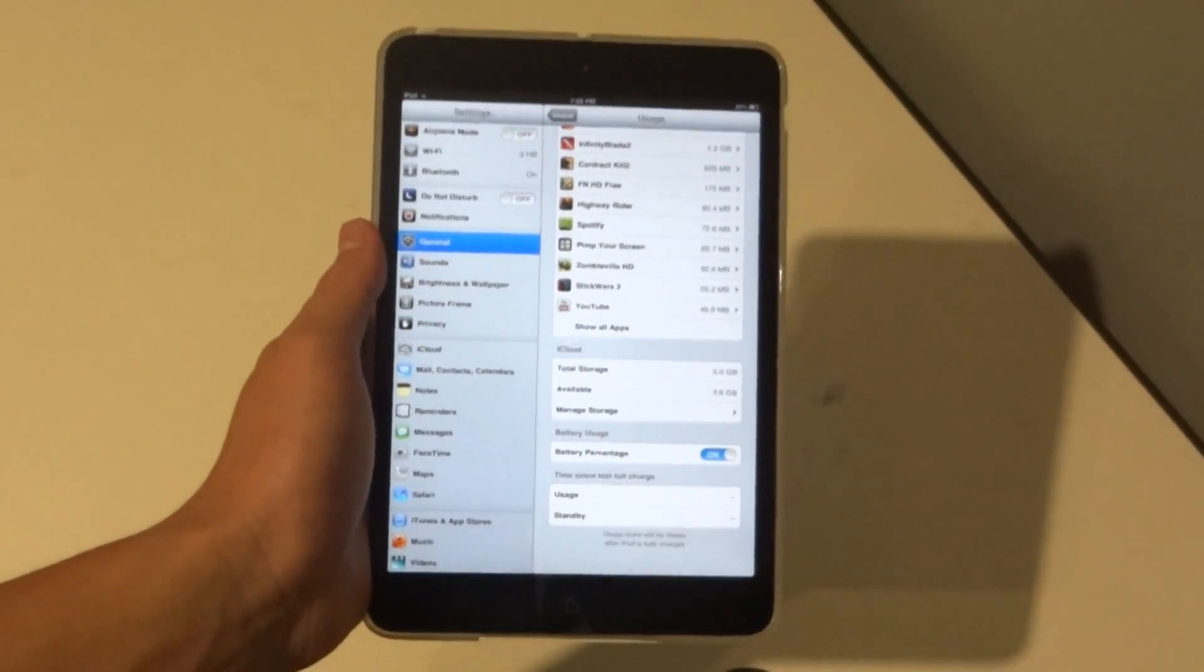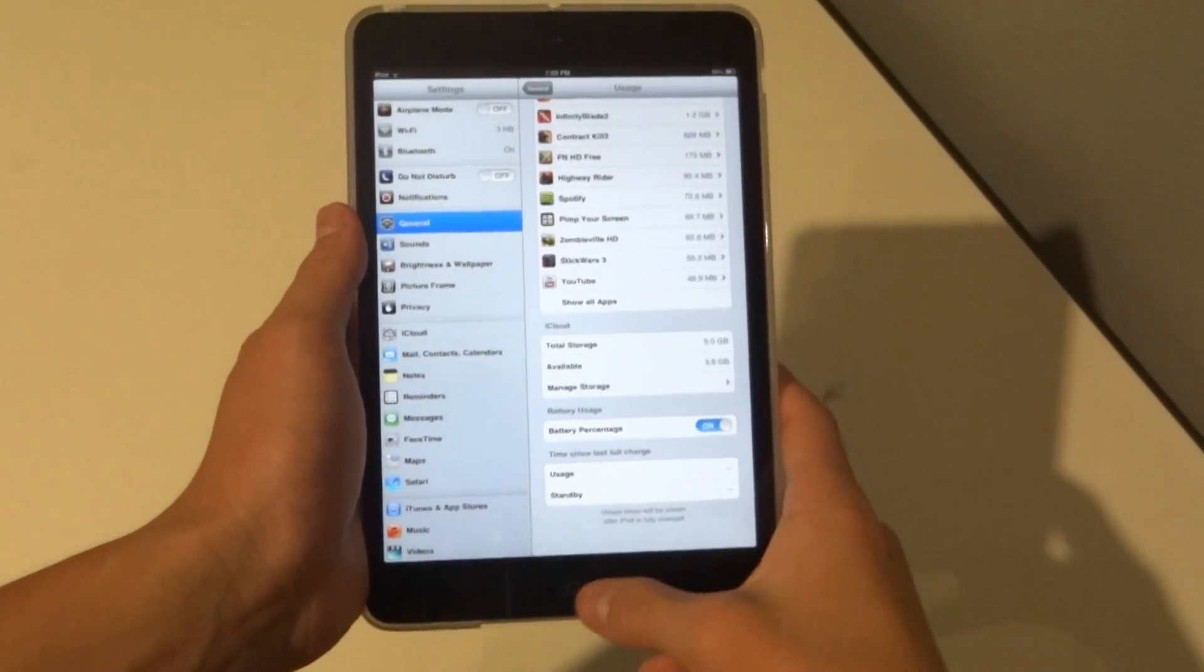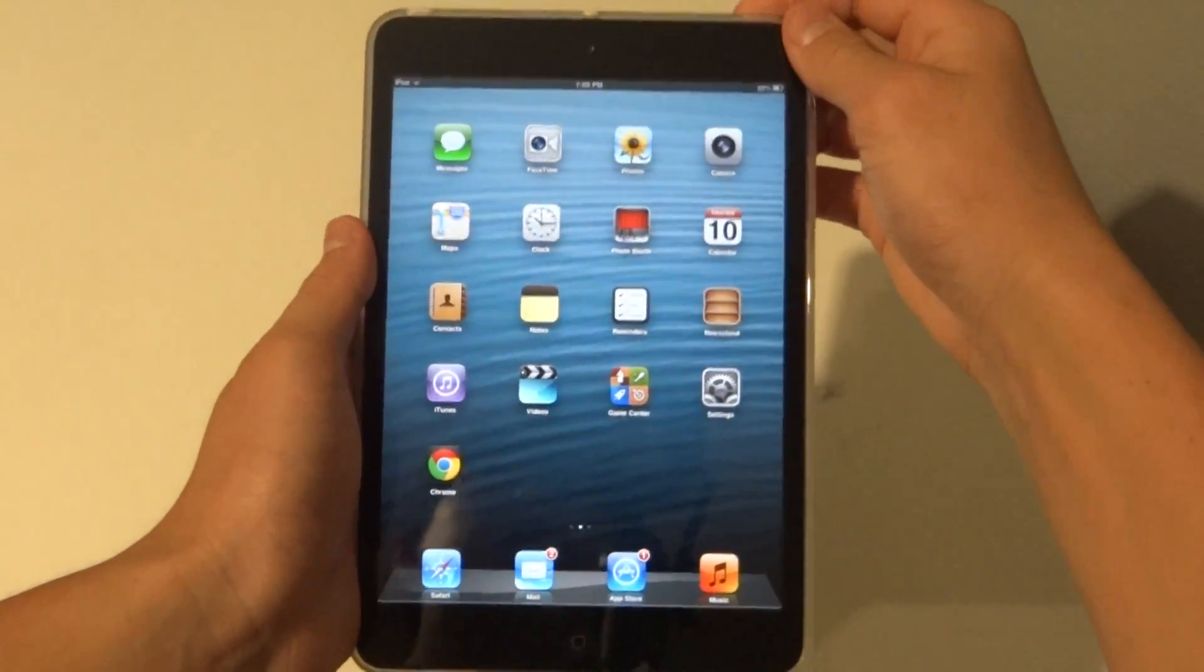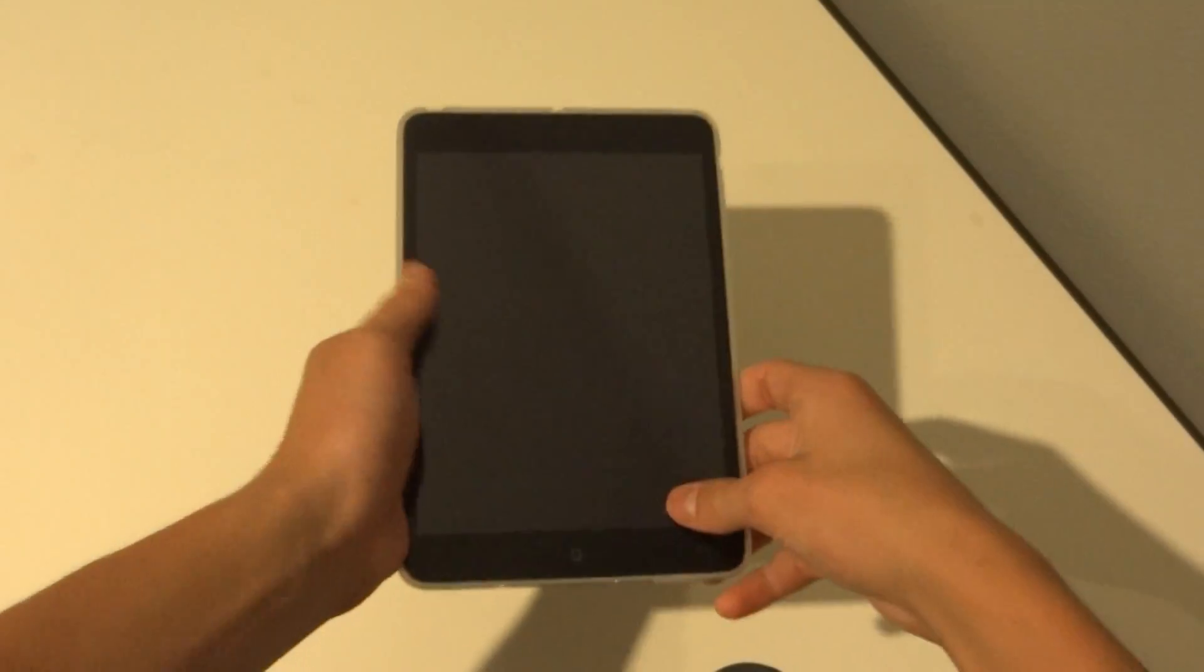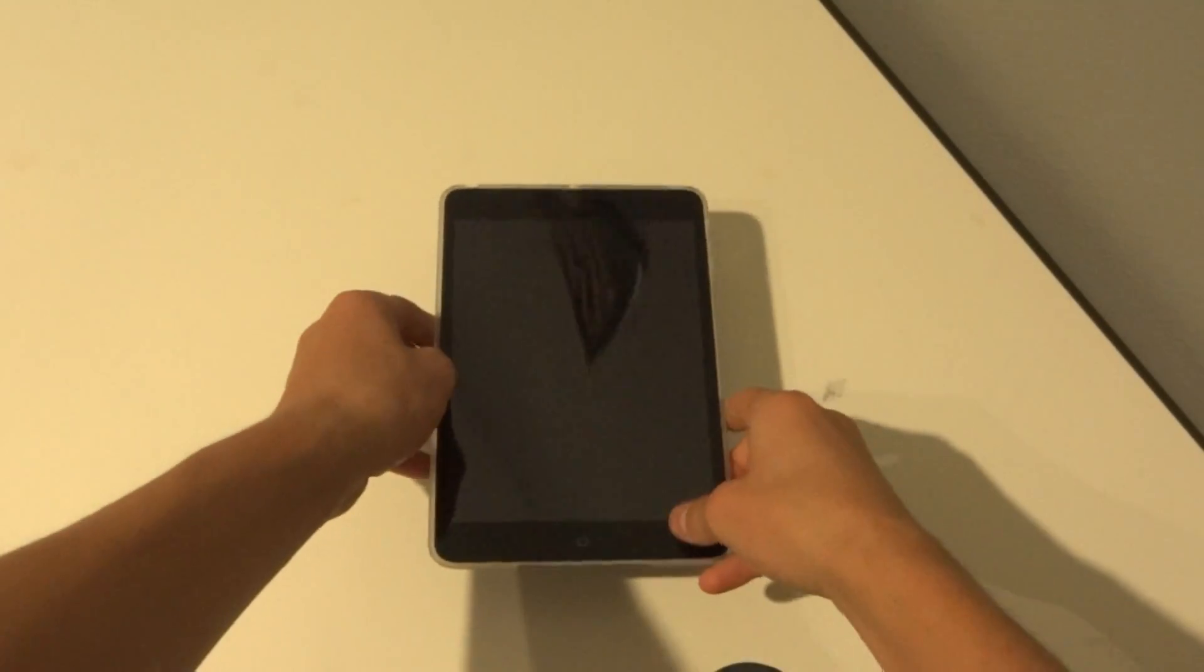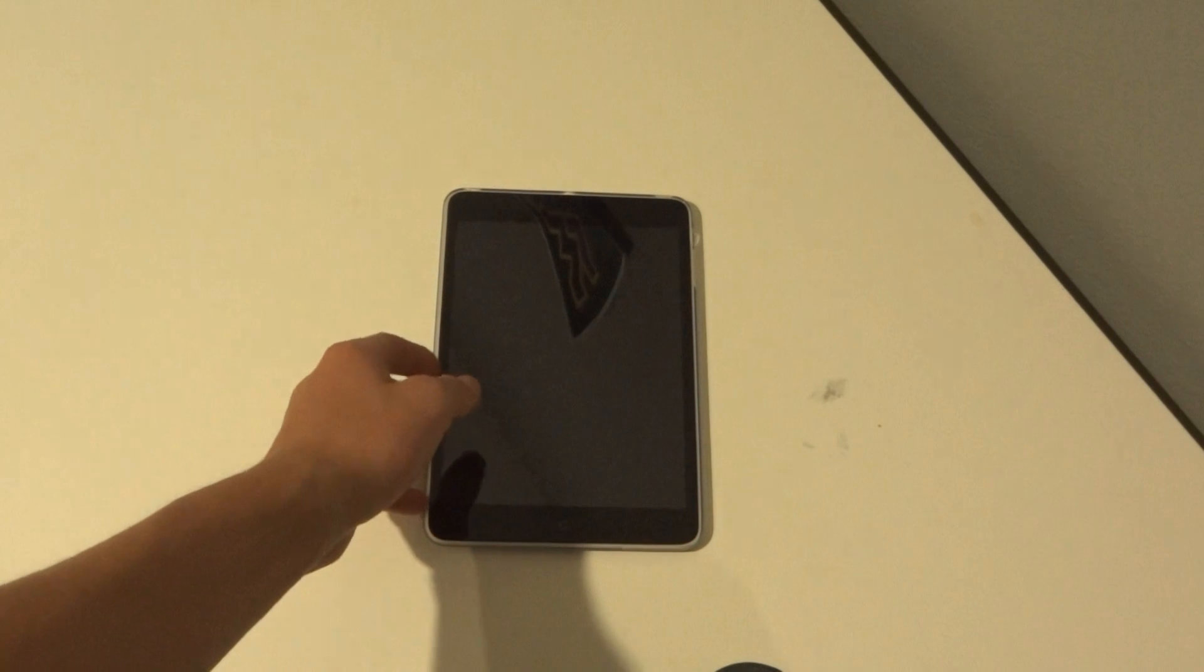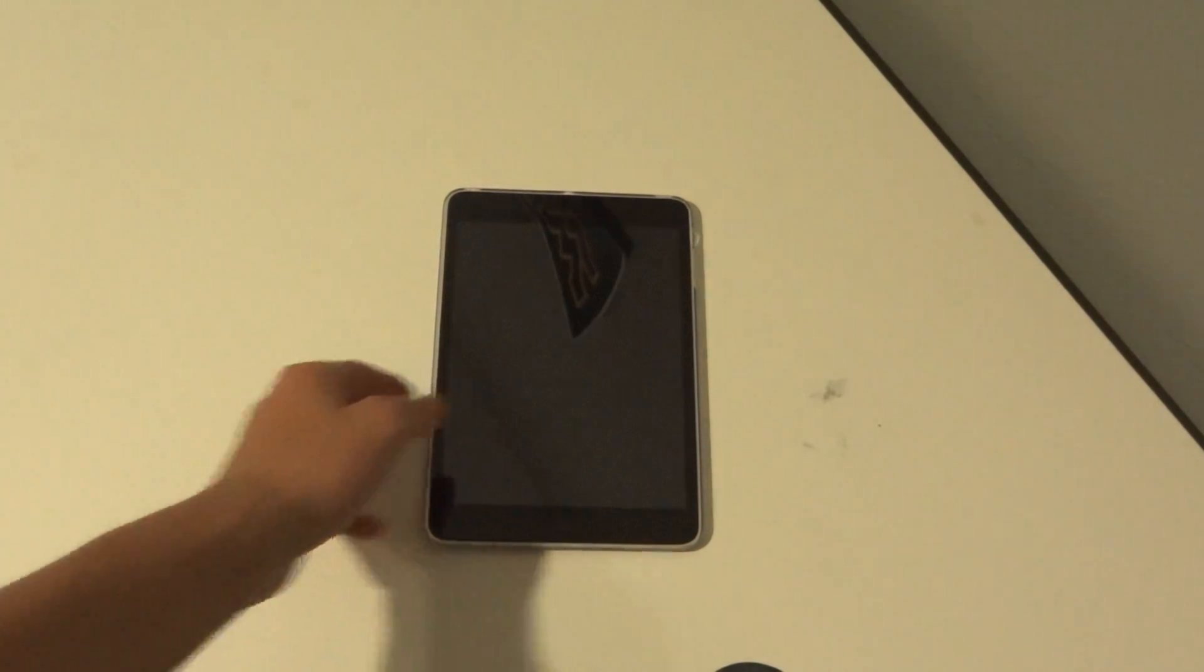So thank you guys for watching this quick video. This has been GadgetGuruHD here. I hope you guys enjoyed it. If it did help you, please definitely hit the like button and check out my other iPad mini videos. Subscribe to do all that stuff, and thanks for watching.